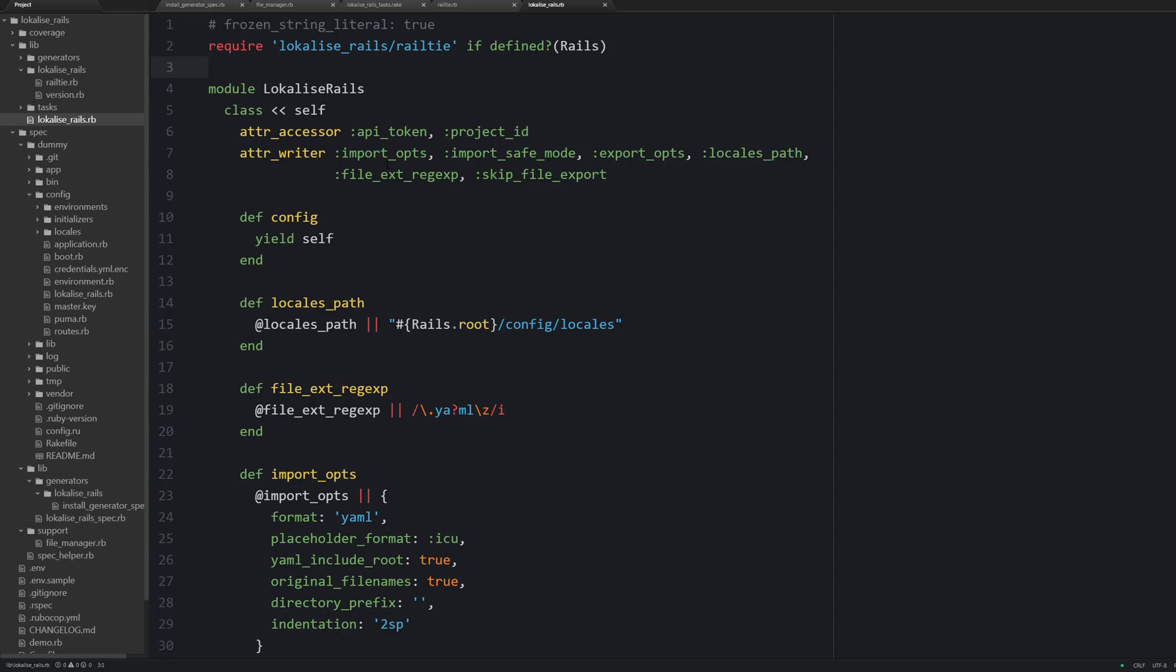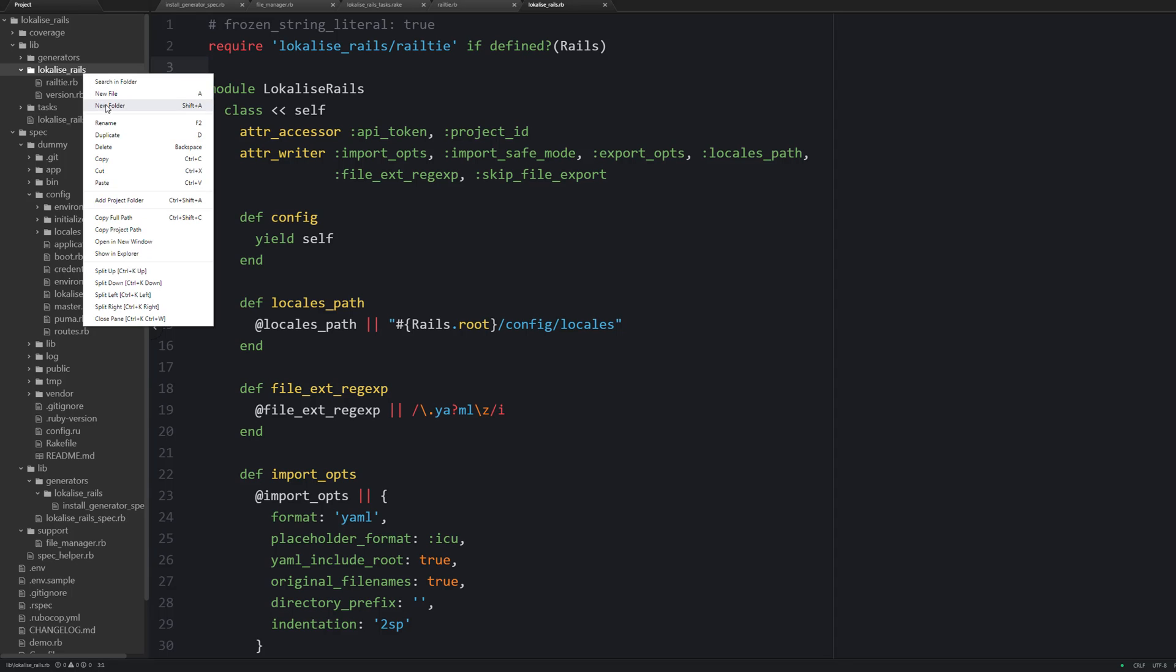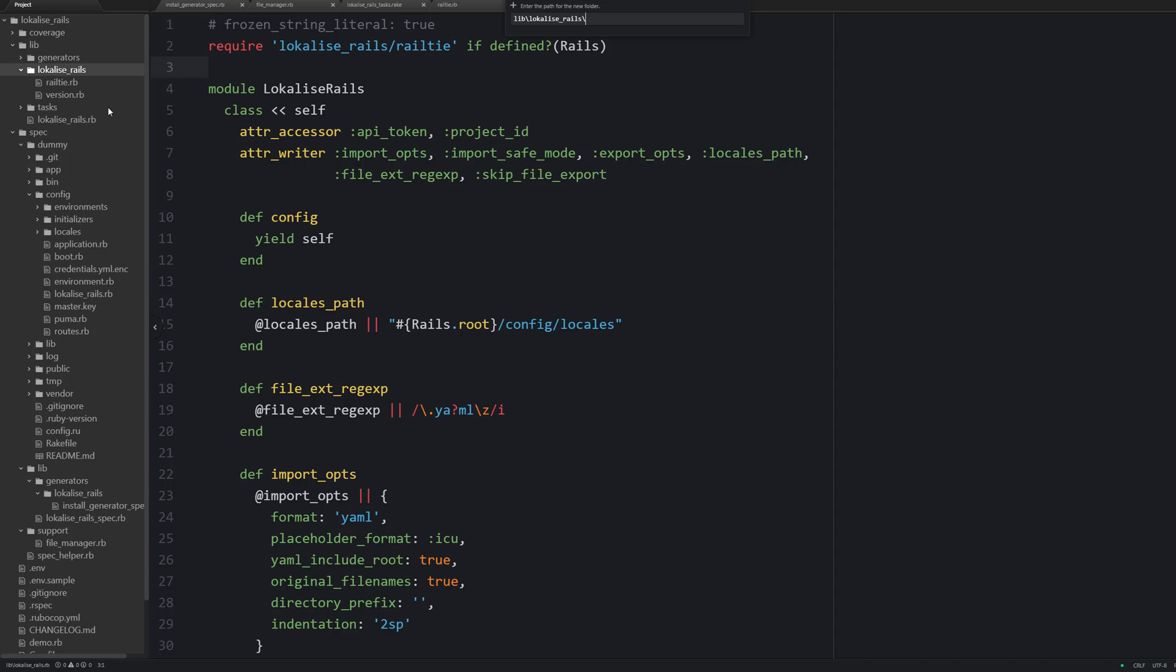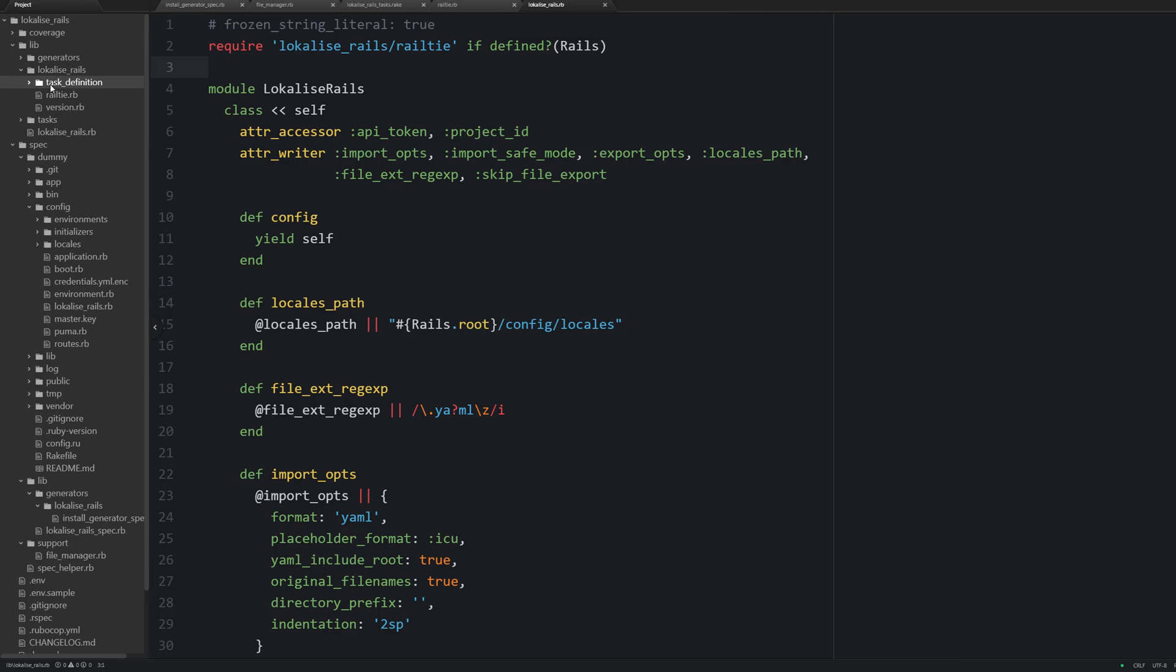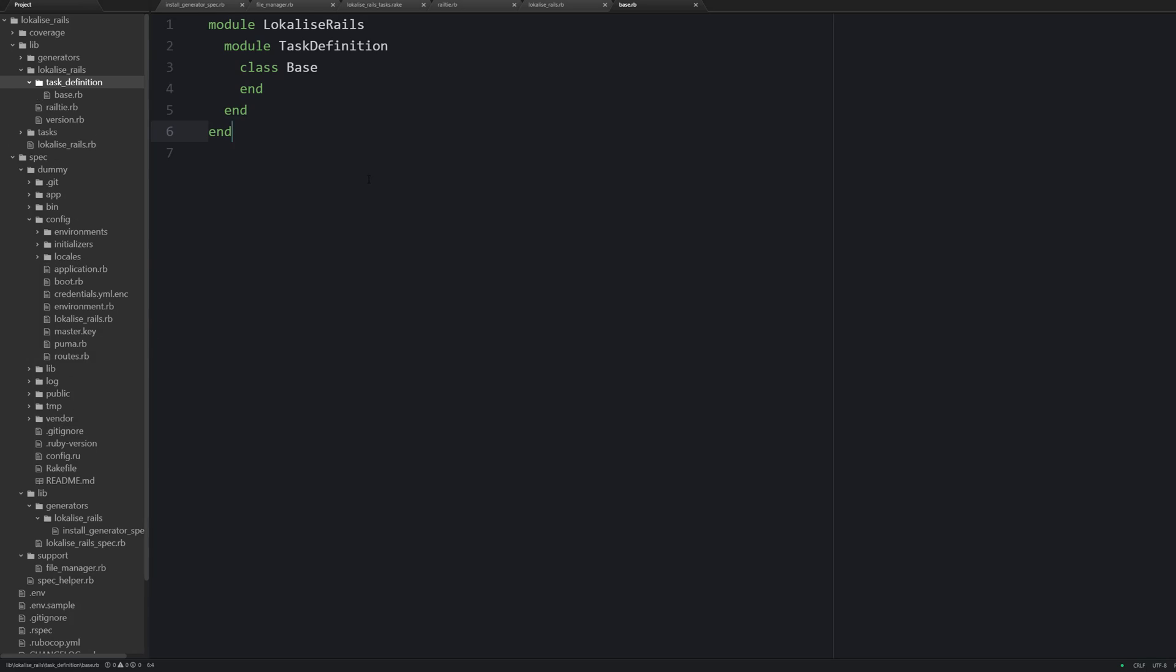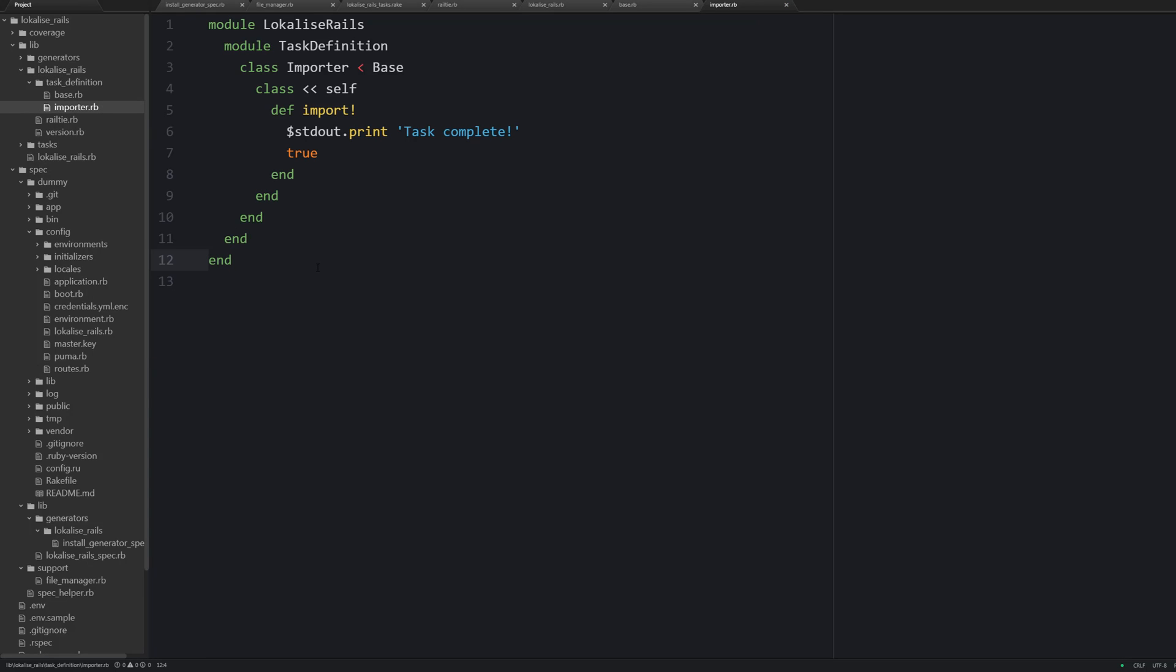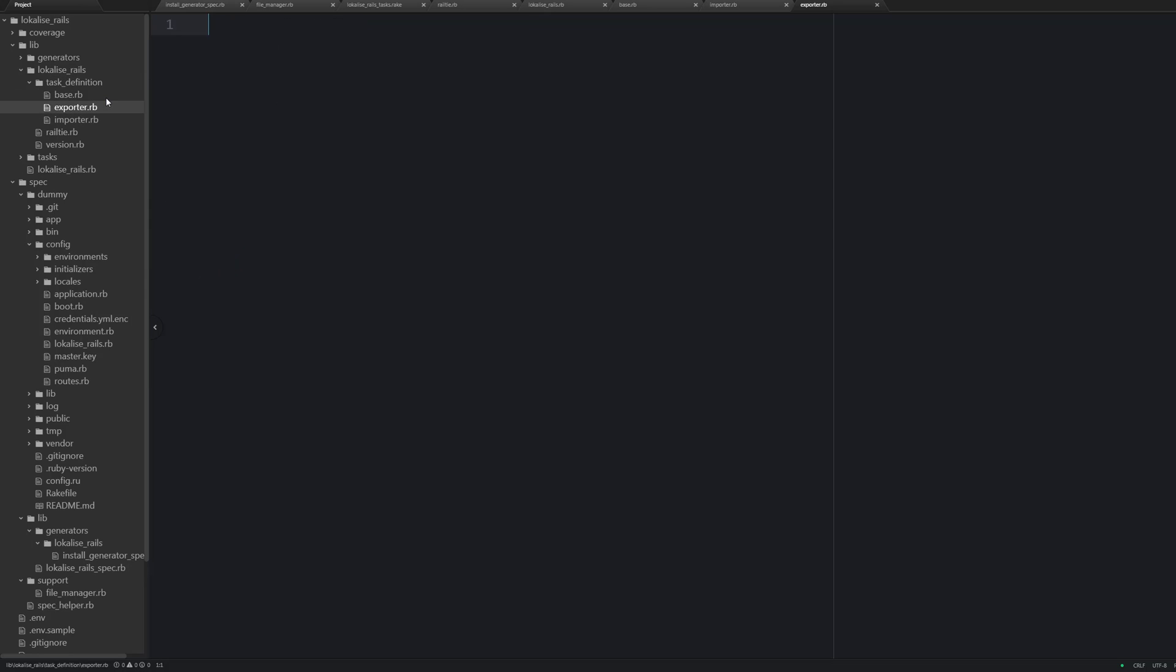Now let's add task definitions. So first of all I would like to create a base class and our importer and exporter are going to inherit from this class. Next, as for the importer, I would like to just print this task complete message to standard output and return true. So that's a very minimalistic approach for now, but currently I would like to make my tests pass and that's that. We will take care of these methods later. Then create an exporter file and it is going to have pretty much the same contents.